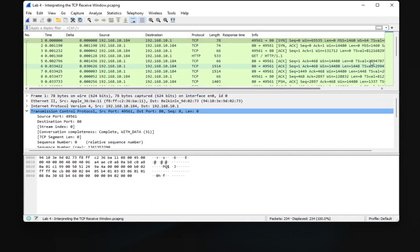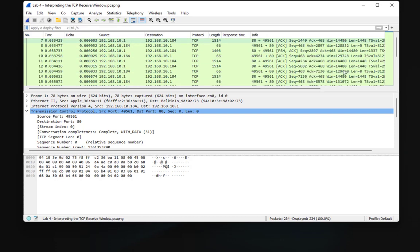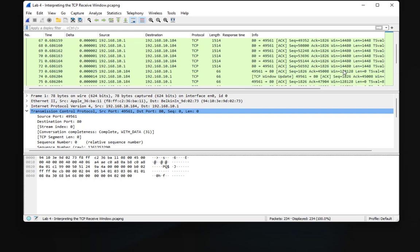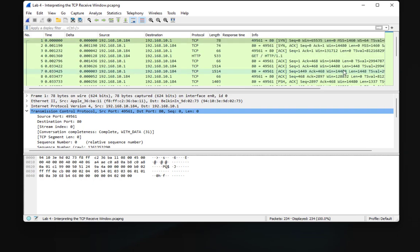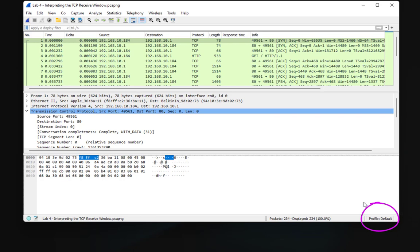I'll open a capture I've worked with before. The most important thing to pay attention to here is the profile. At the bottom right you can see the profile is set to 'Default'. A profile is a set of settings that you configure for a specific task. For example, if you want to capture TCP protocol, you set up Wireshark for that specific task, and all settings will be saved under the profile name.